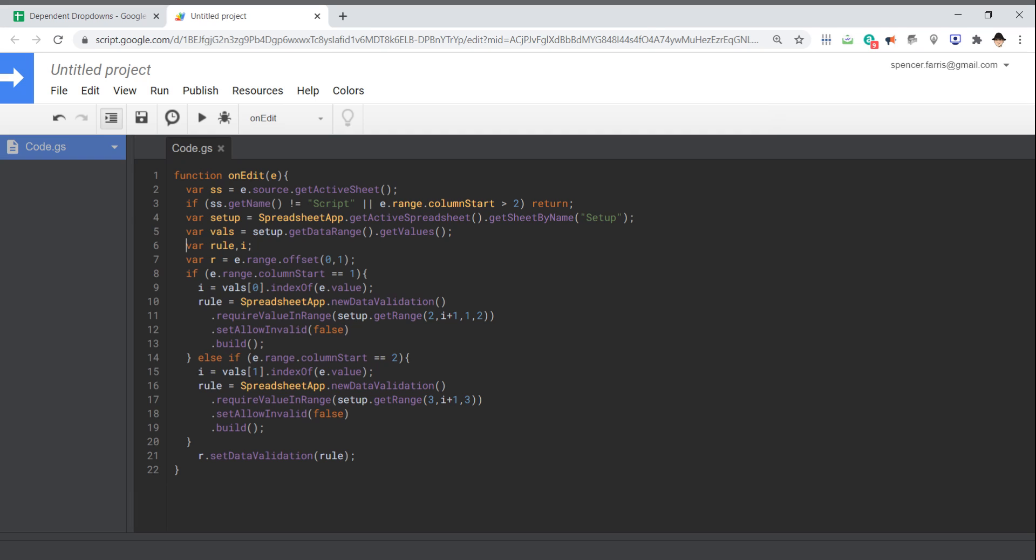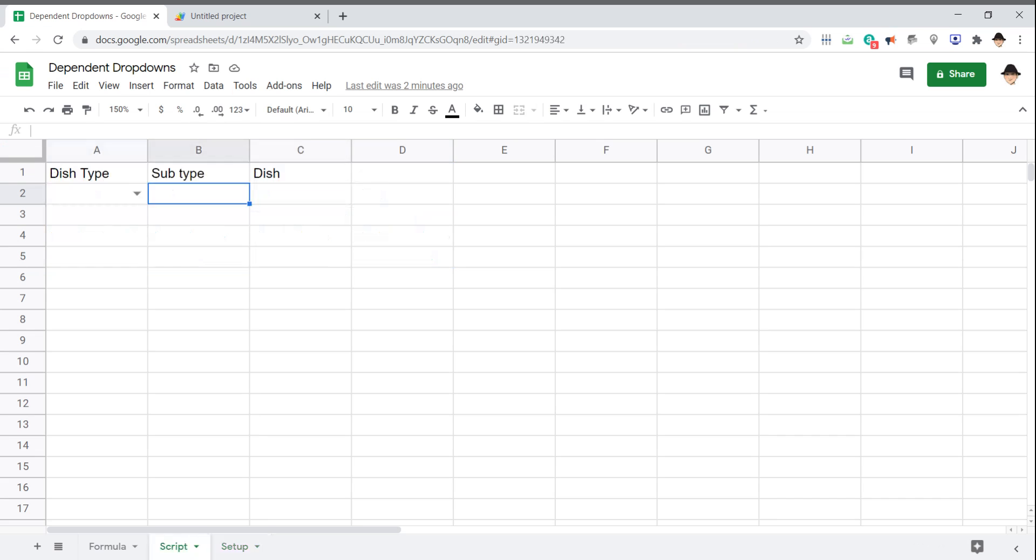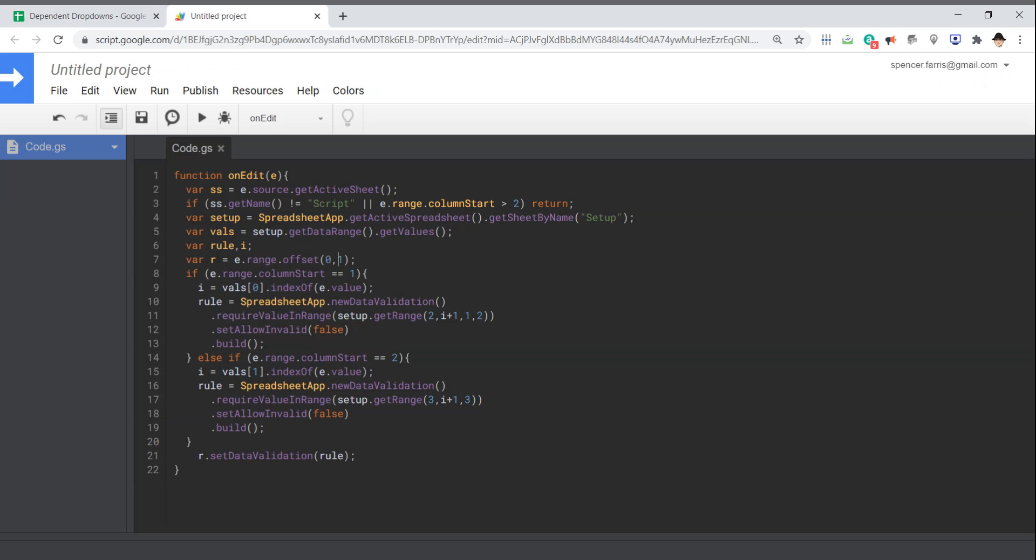I like declaring variables above the if statements if either if statement has the possibility of instantiating them. So in this case, I'm going to declare the rule and the I variables here. And the rule gets declared here and here, and I gets instantiated here and here. I'm getting the range where this is the range where I want the next drop down to go. So get the range and offset it by zero rows and one column. So if we edit cell A2, I want B2. And then my if statement just asks, did we edit column one or column two?